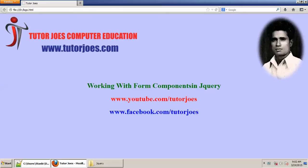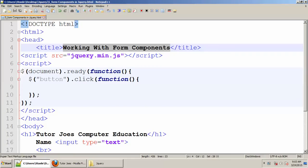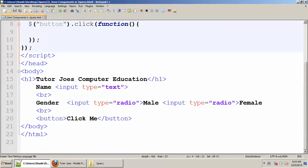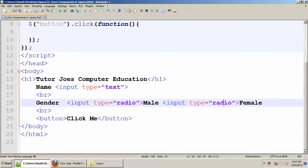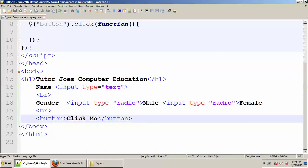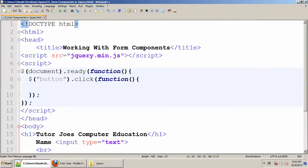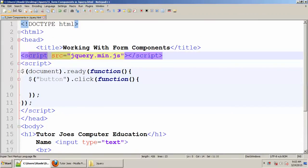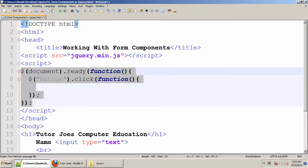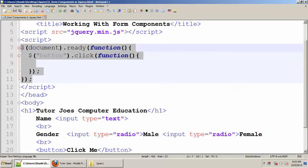Now we are creating a basic template. In this template we are using two form elements: one is input type text, a text box. There are two radio buttons and one button. Now we are creating a document in this format.